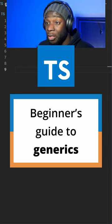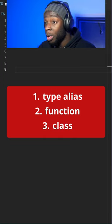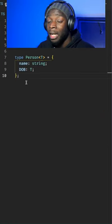A generic is a way to create a reusable component, so a type alias, function, or class that can work with multiple data types.